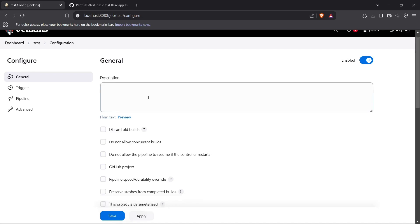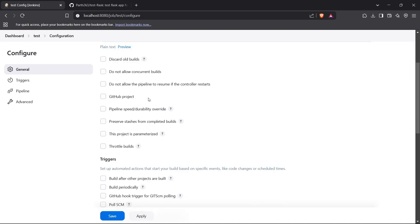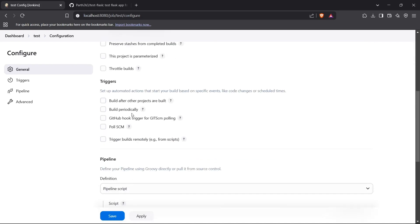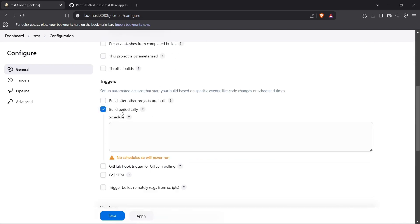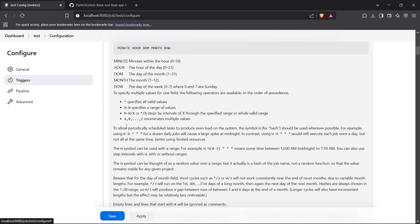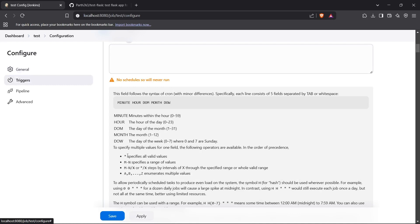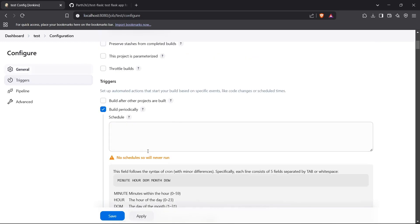I can leave the description empty and then go down to the trigger section. I can click 'Build periodically'. For the schedule, this is the format you can follow — star specifies all valid values. You create a combination of minute, hour, day of month, month, and day of week. This combination sets the schedule.